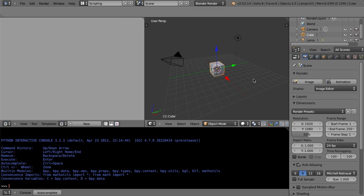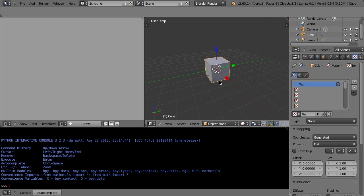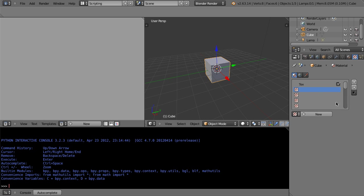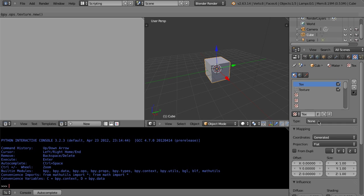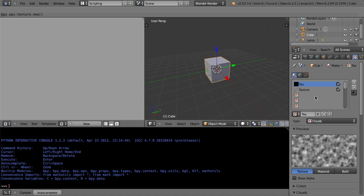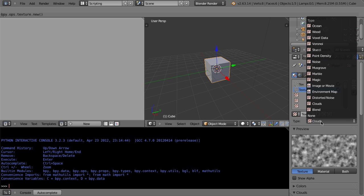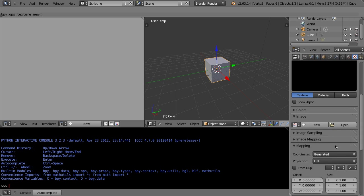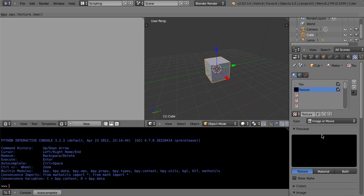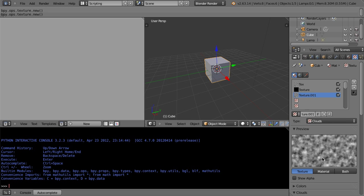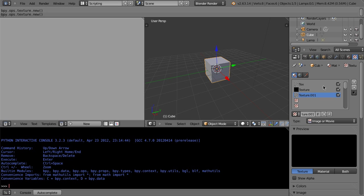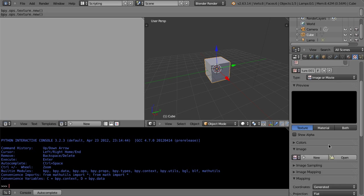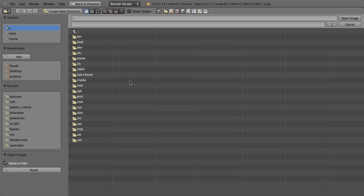Here's the problem. This works in Blender internal as well as cycles. Let's say you have a texture and material with a series of textures on it. One is a regular clouds texture, one is an image texture but for some reason we don't actually assign an image to it, and another one is a real image texture that actually has an image assigned to it.